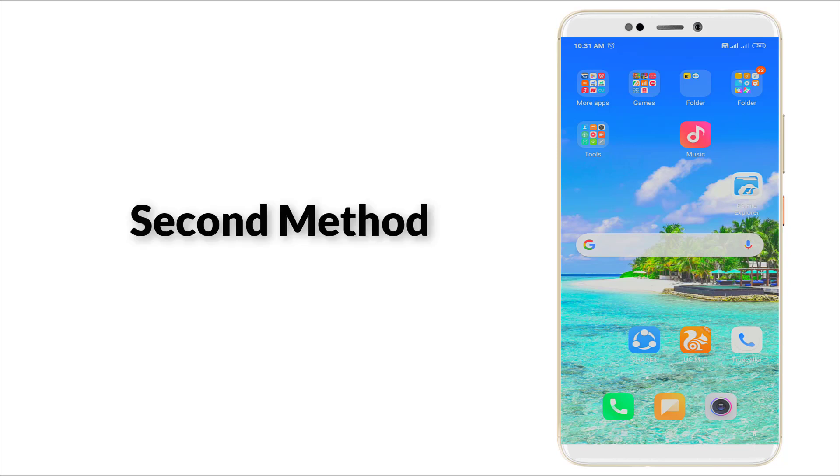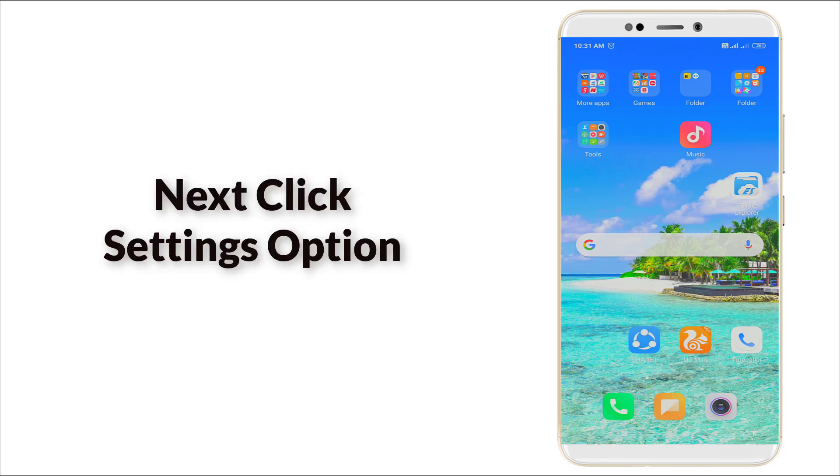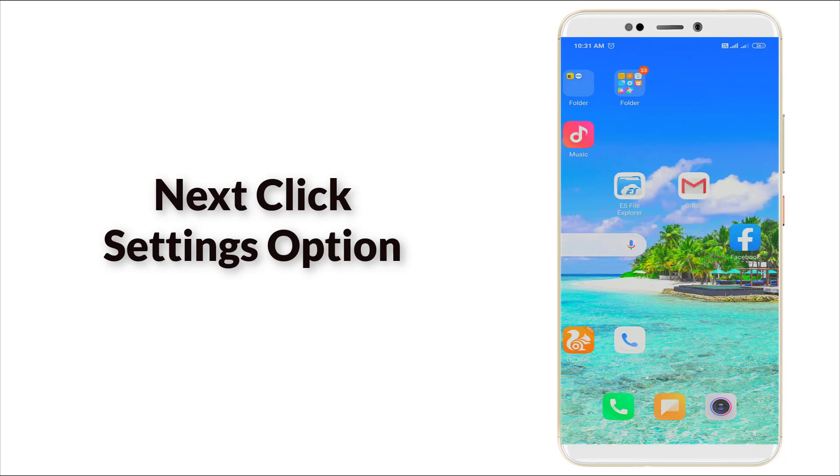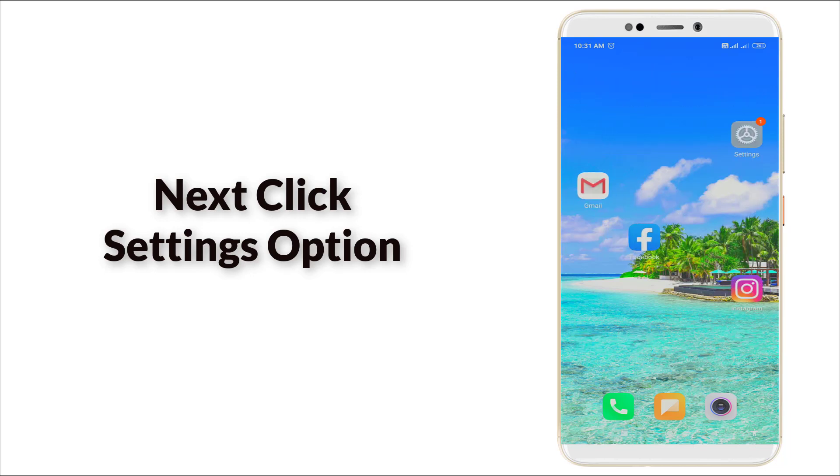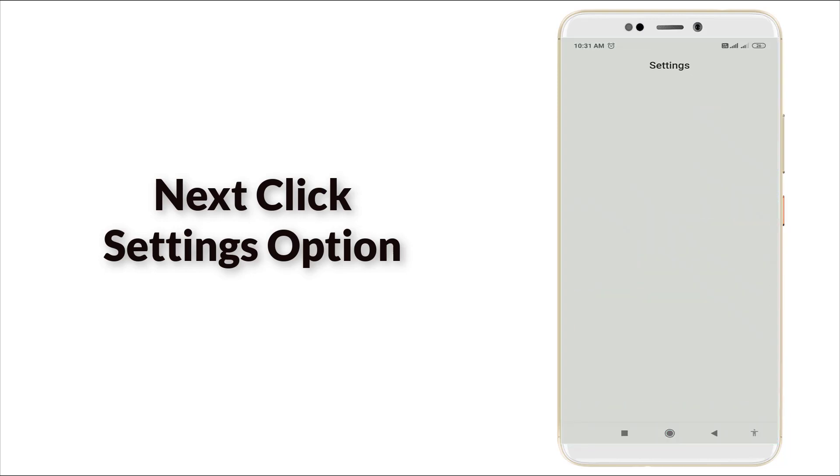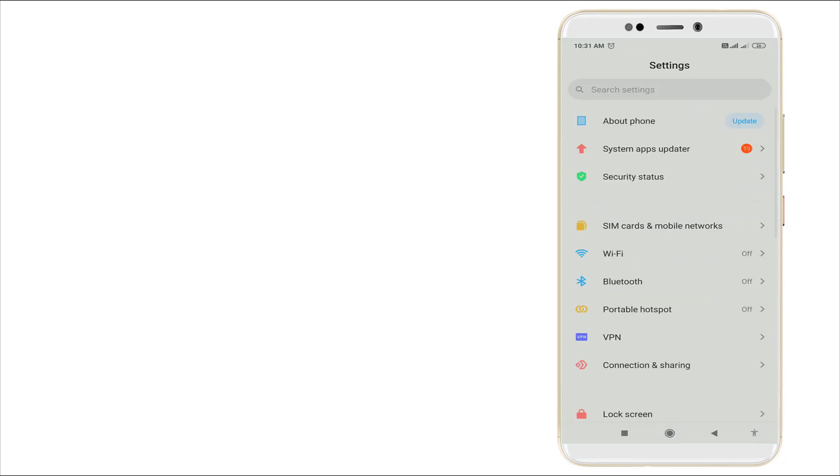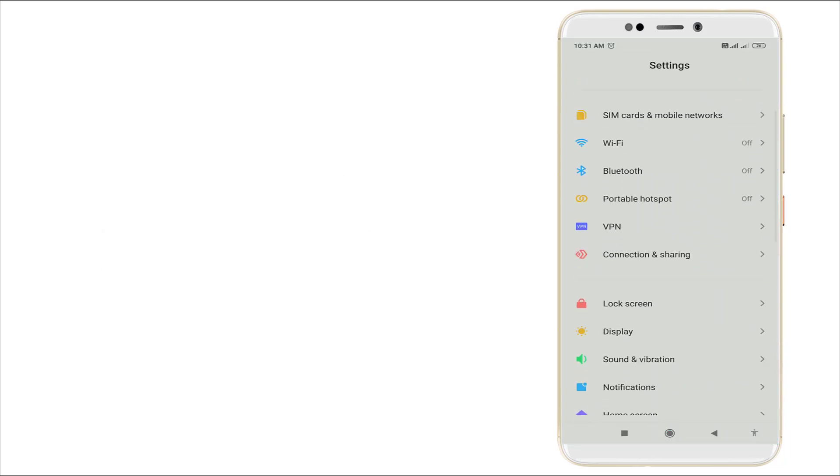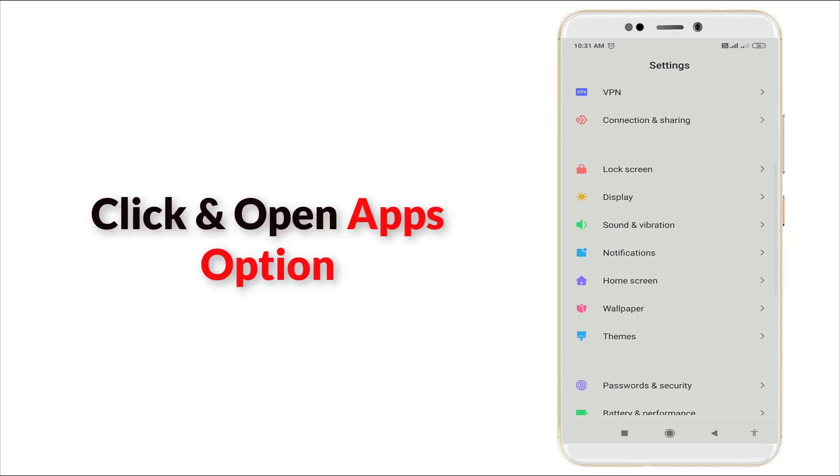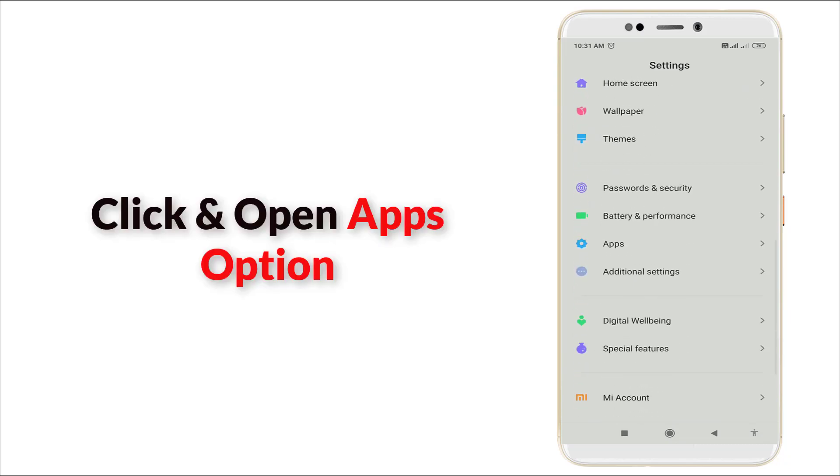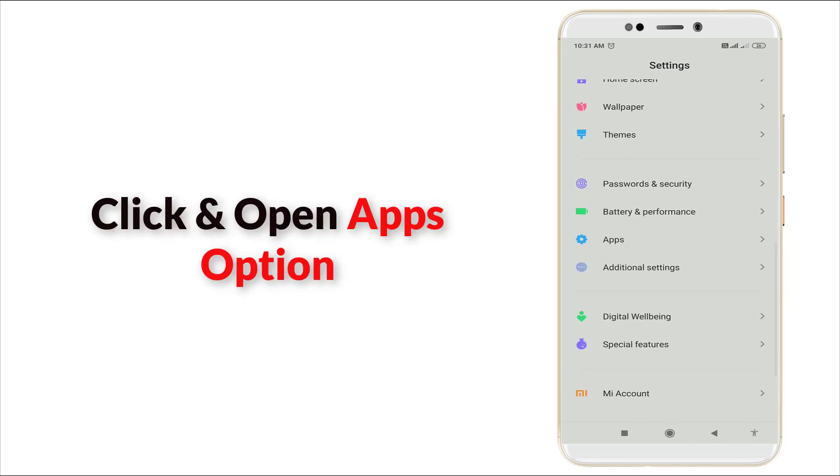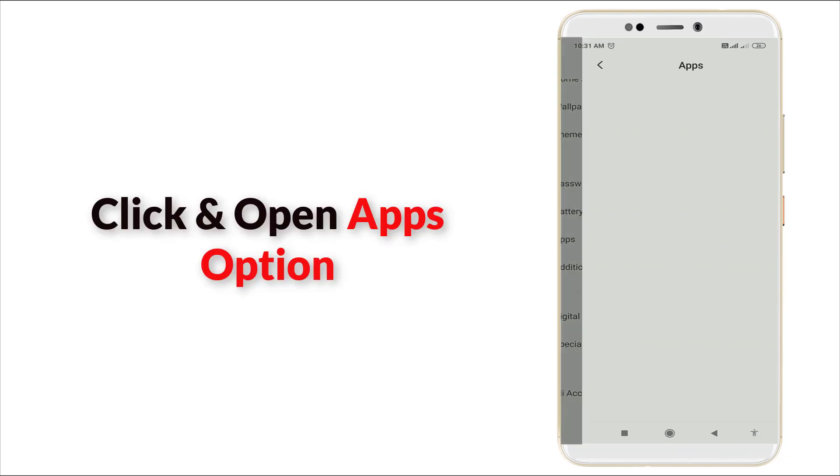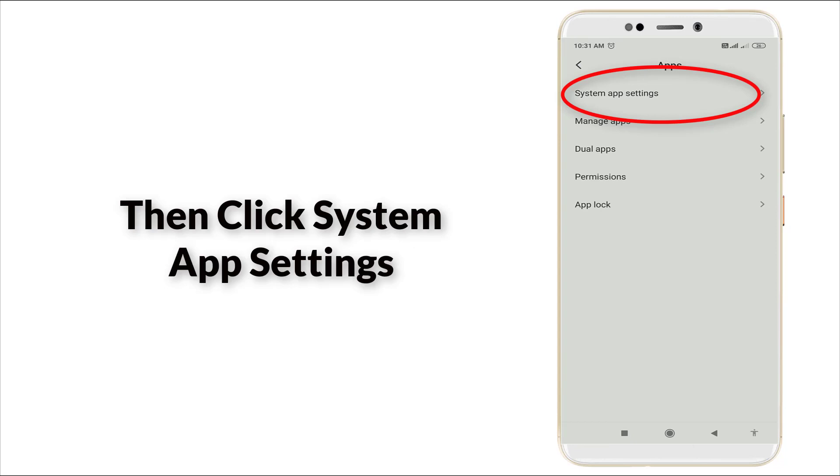Another method is: go to Settings option. In this, slightly scroll down and go to Apps section. Click it. Here you can see 'System app settings'. Click System app settings. Here you can see Camera. Click it.